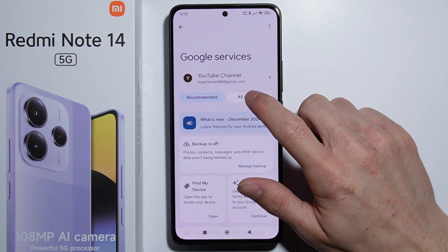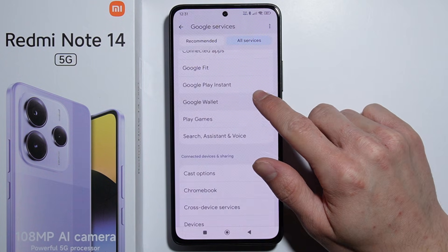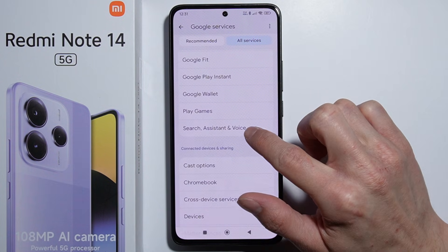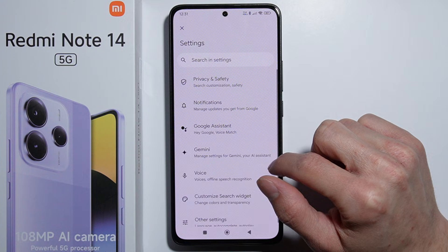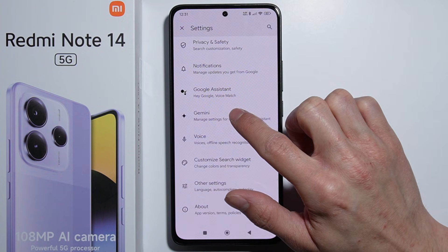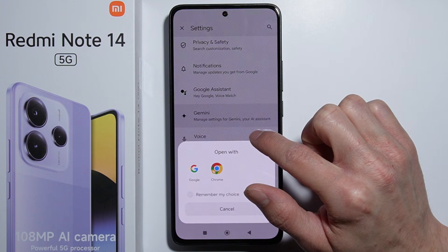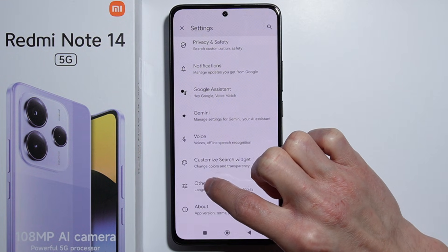Next, we have to go into All Services, scroll down, and go into Search, Assistant and Voice. Press it, and now we have Gemini right here, so we simply go in there.